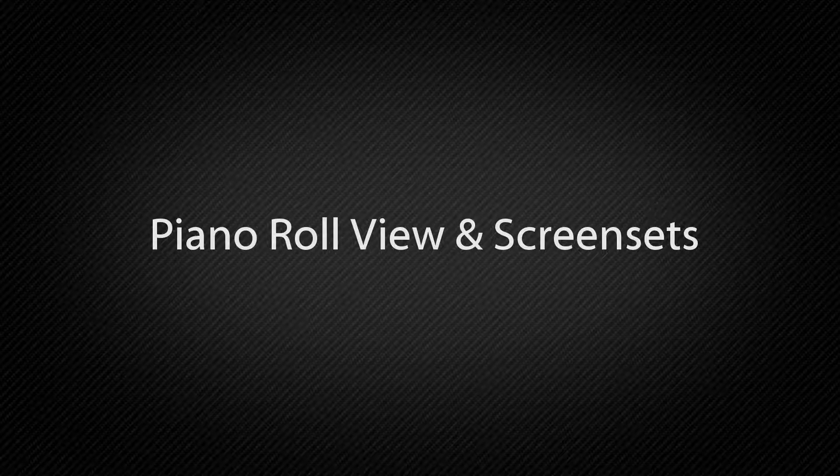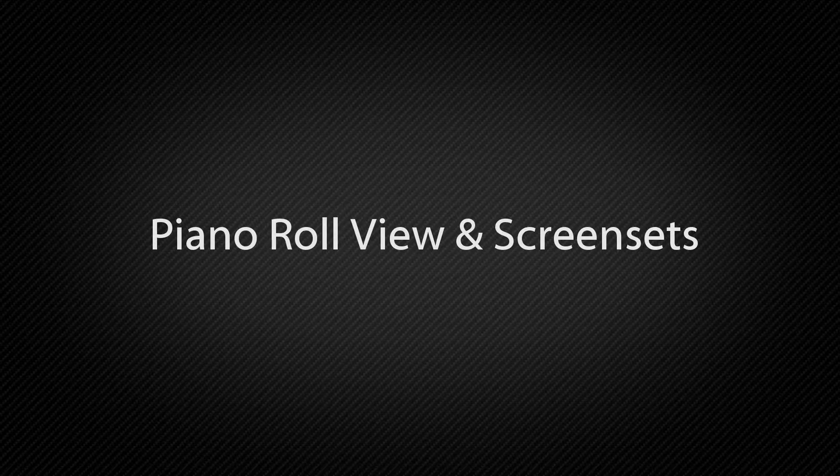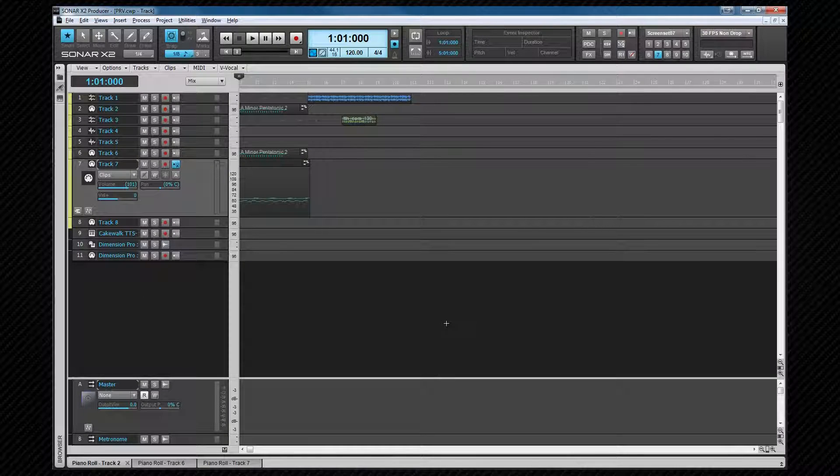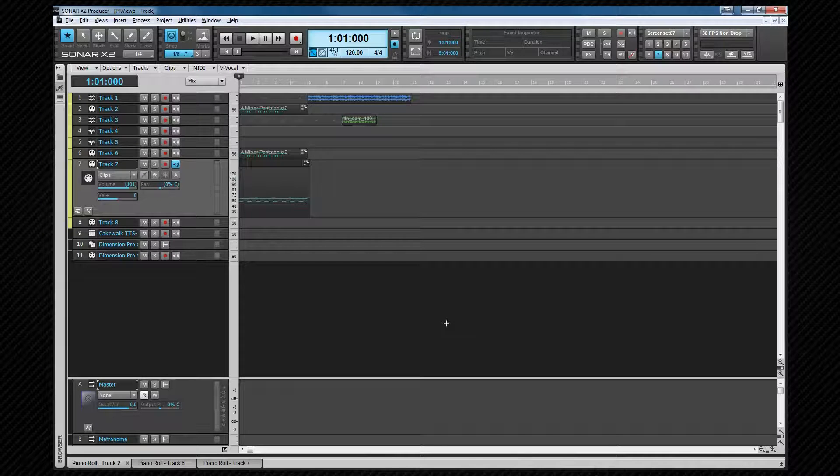Now we're going to take a look at the Piano Roll view, otherwise known as the PRV. This is a grid-based view that scrolls from left to right along the timeline. It's always associated with a MIDI or instrument track.